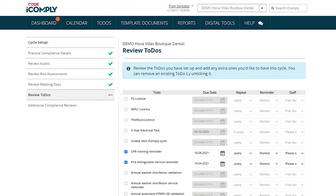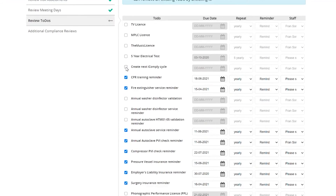Now let's review our to-dos. You'll need to go through each of the to-dos and select the ones that are applicable to your practice. For creating your next iComply cycle, all you need to do is tick the box and make sure to add this to-do in your month 12, just as a reminder for next year.